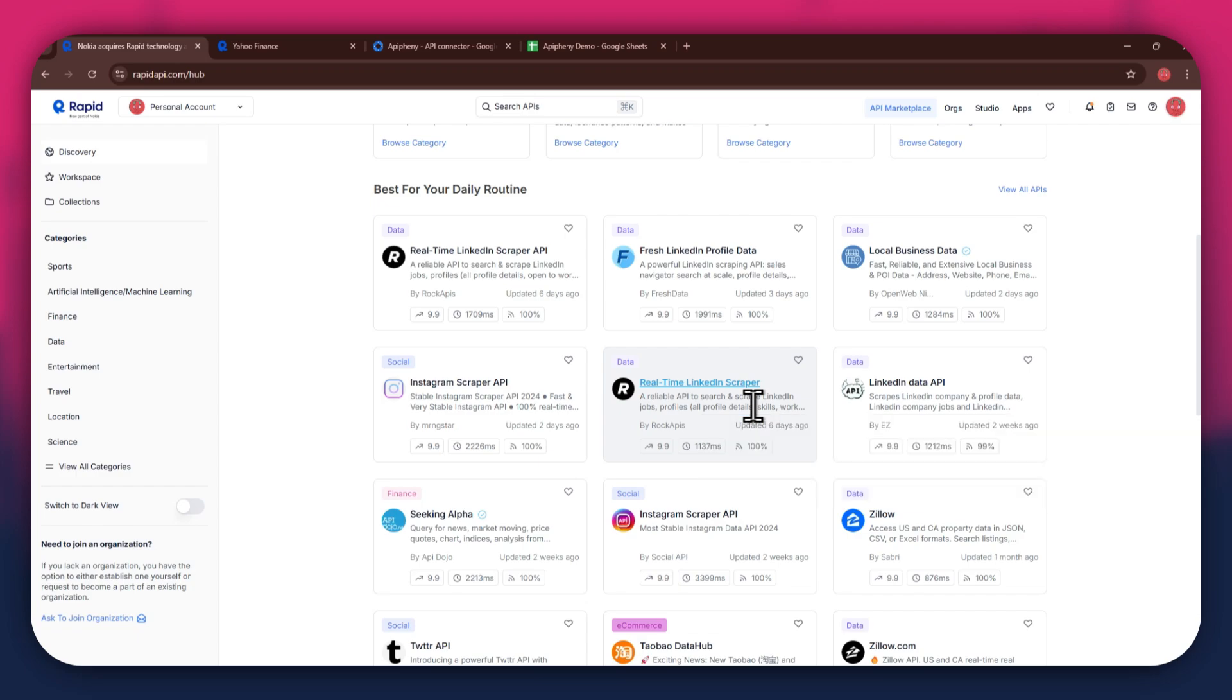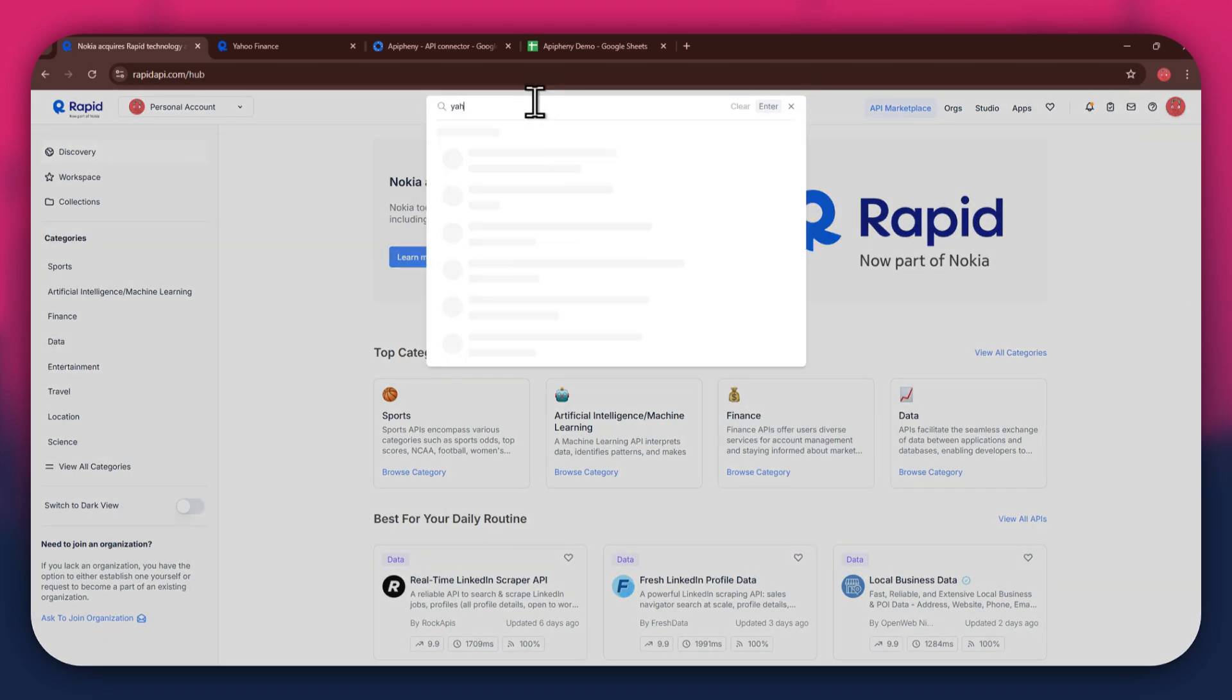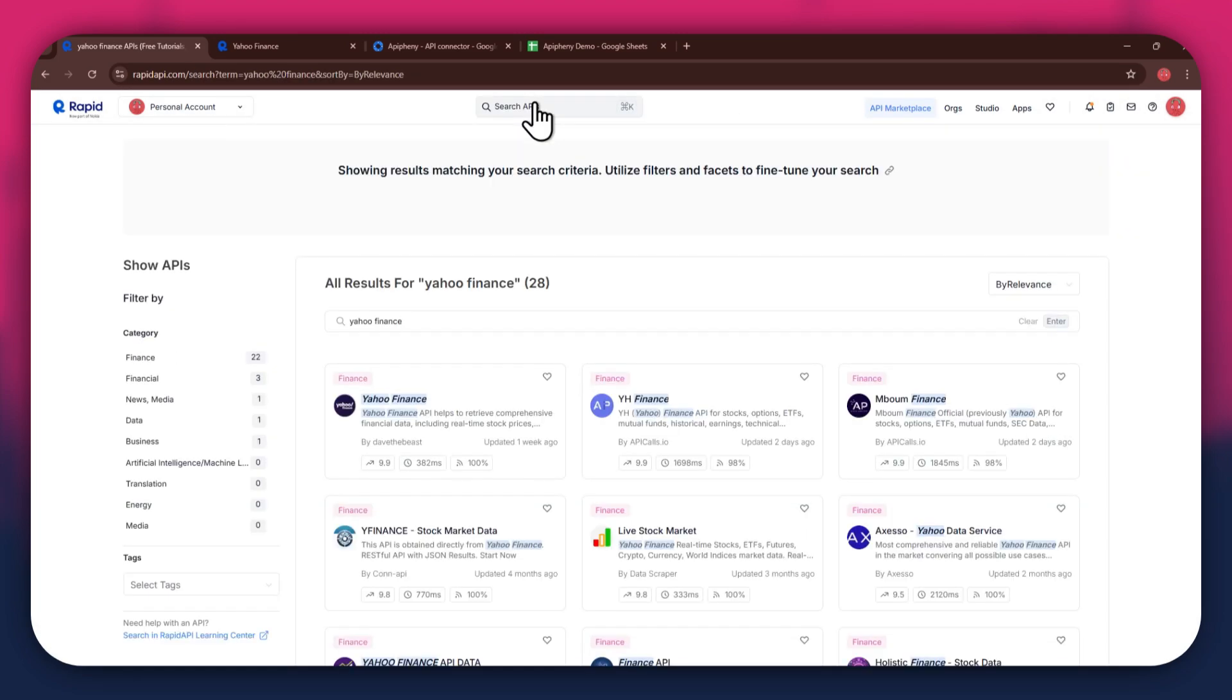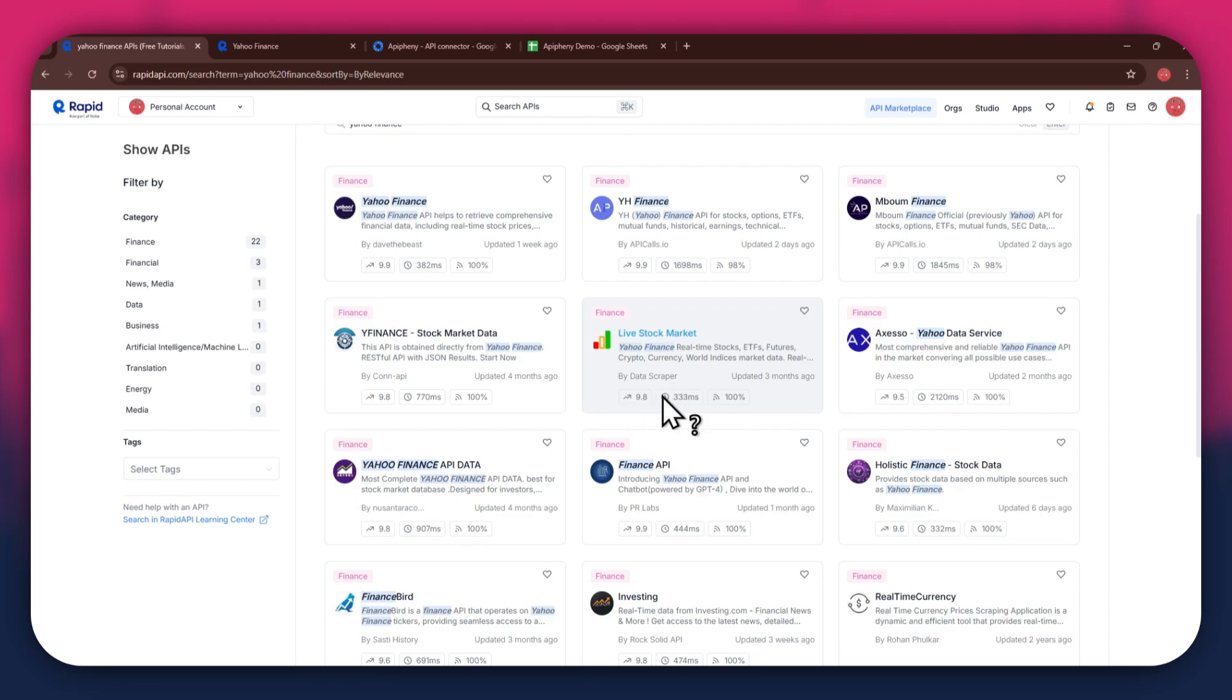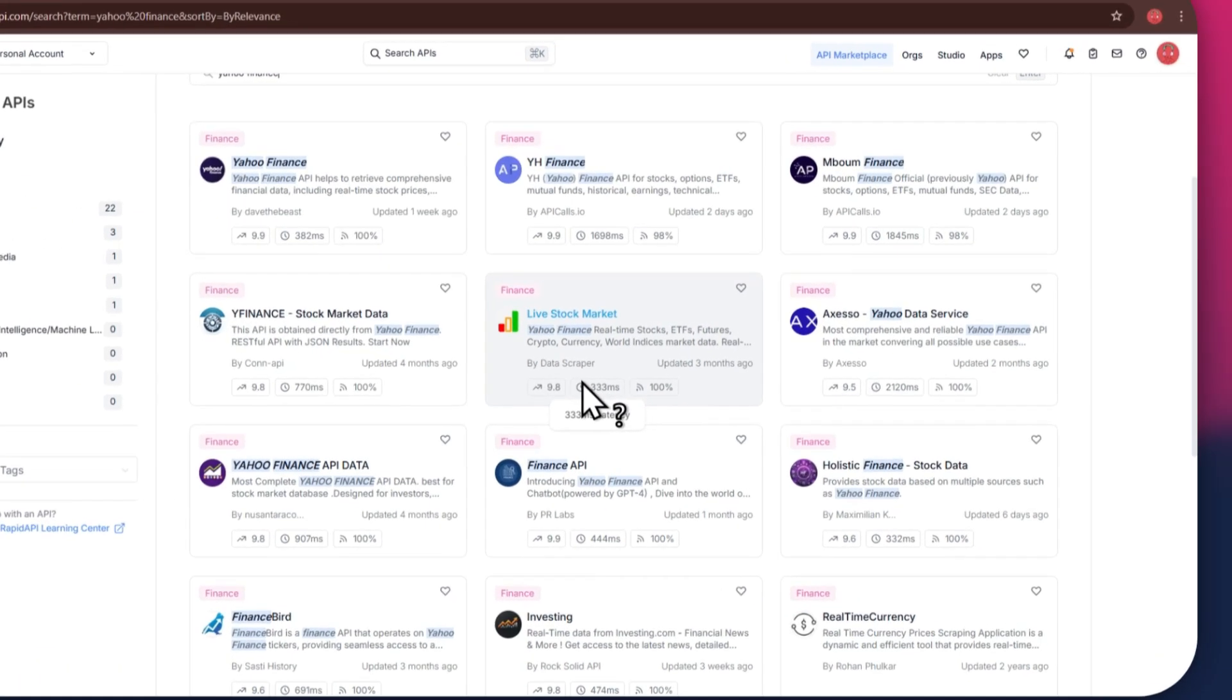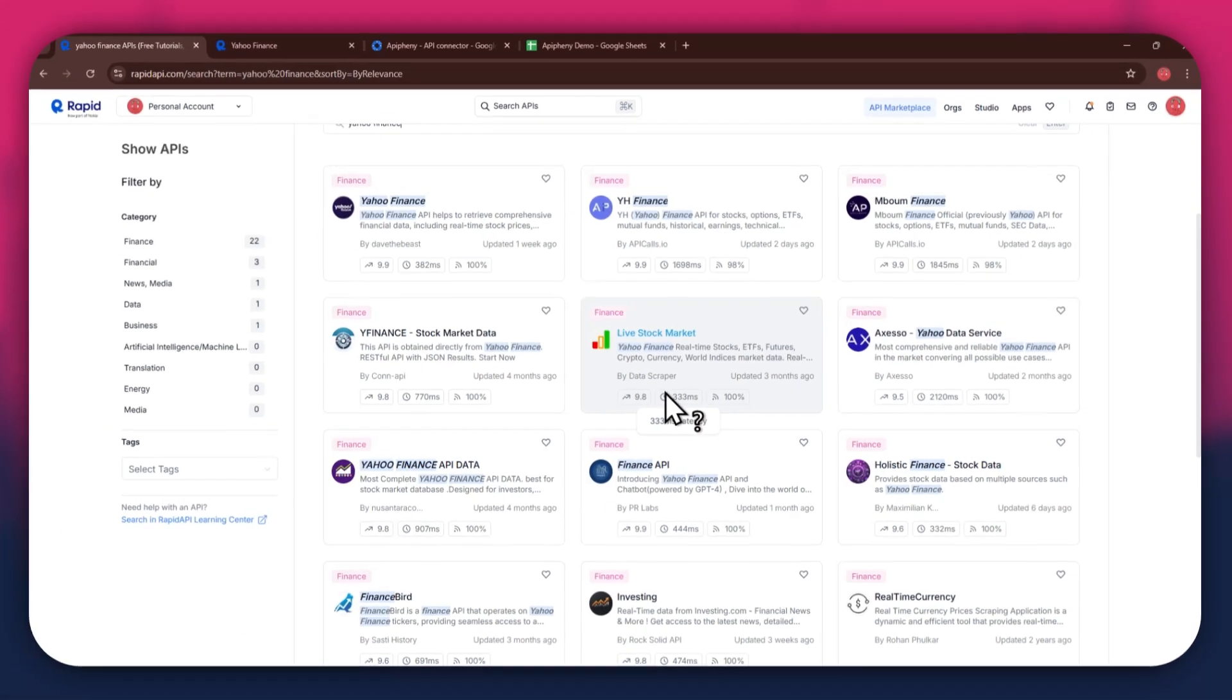If I go to the search bar at the top and search for Yahoo Finance, you can see that all of the APIs related to the topic I just searched have appeared on my screen. We've got Finance API, Holistic, and some others along with it.